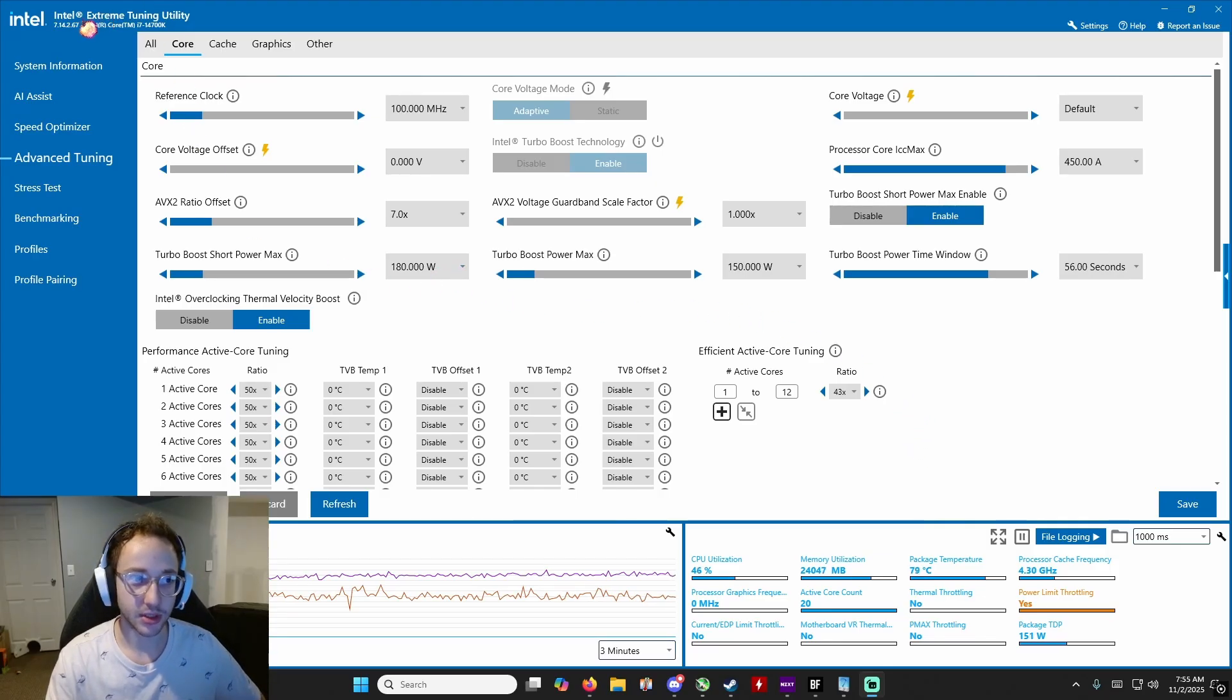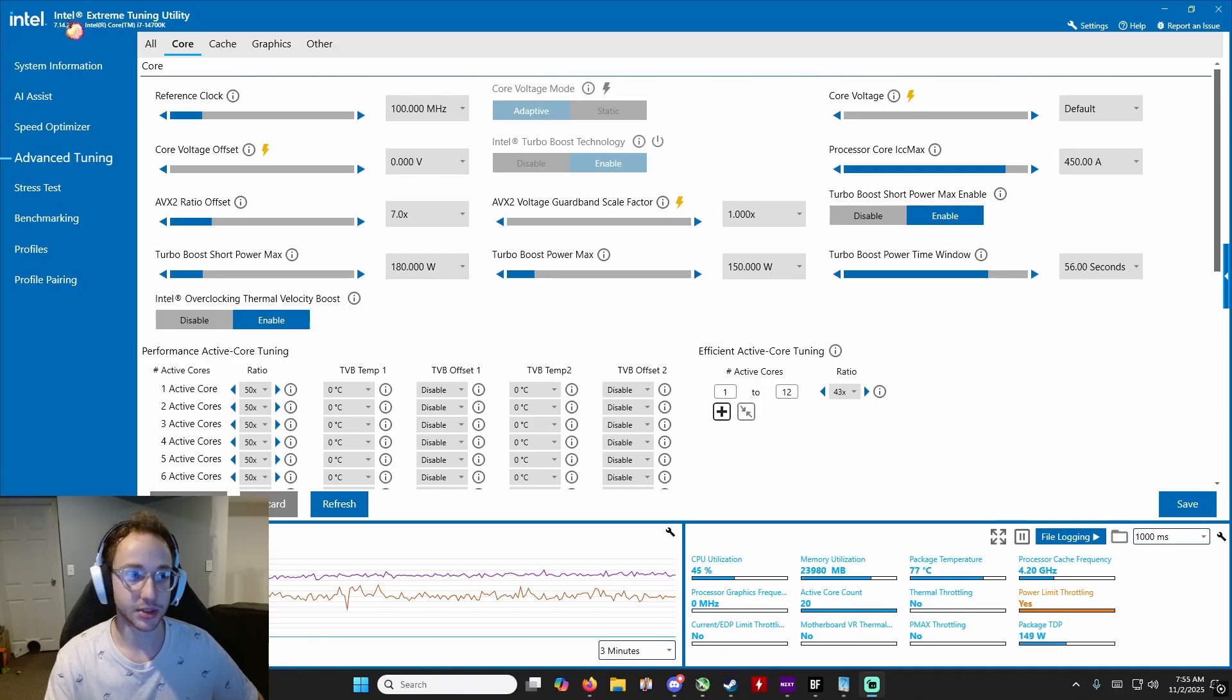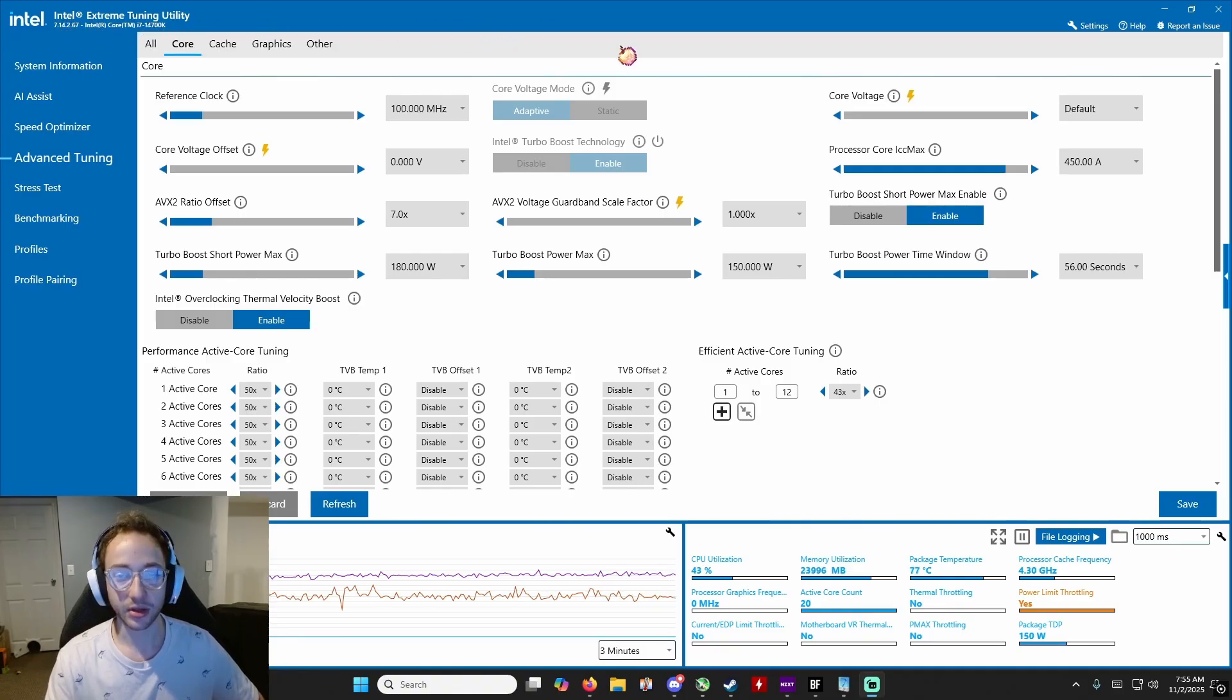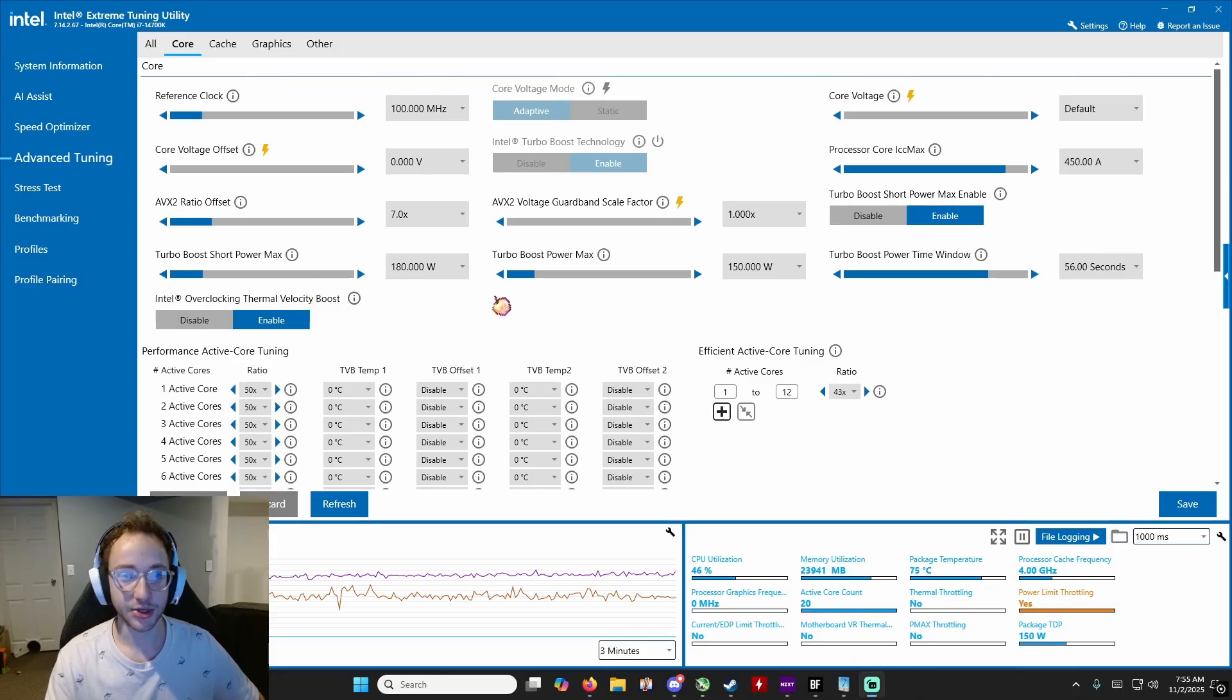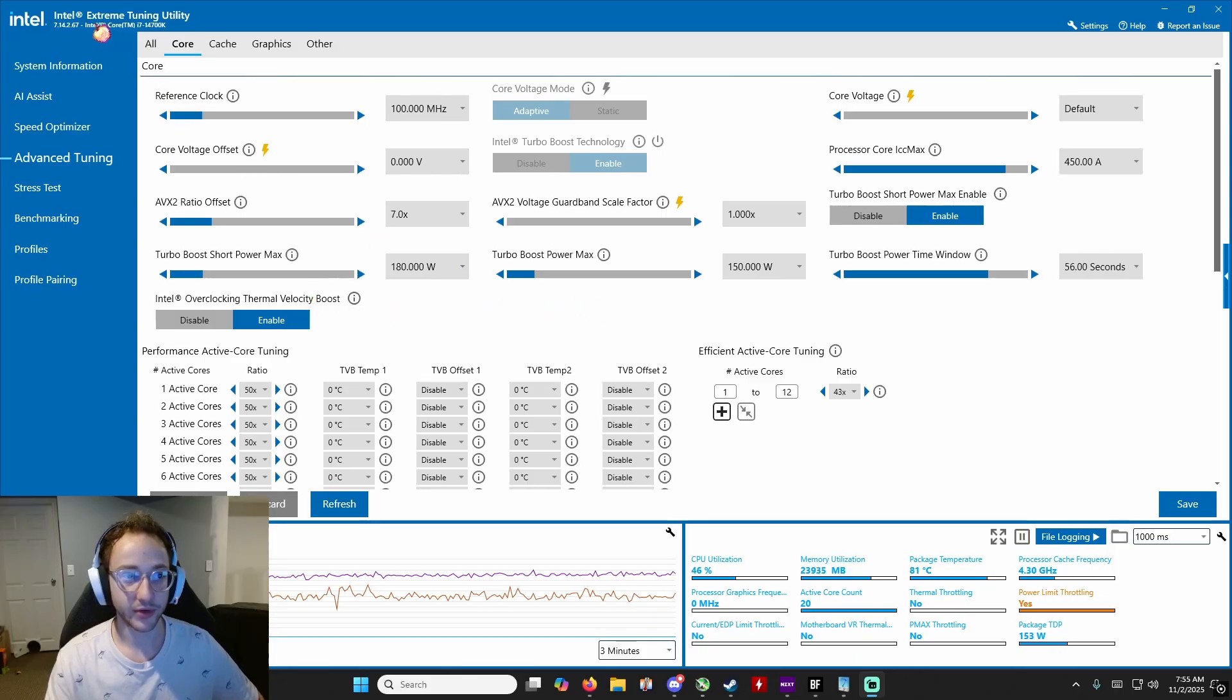So what you're going to want to do here is download this. I'll put this in the description. It's called Intel Extreme Tuning Utility. This is specifically if you have an Intel CPU. You can also do this in your BIOS if you don't have an Intel CPU, but this is actually done through the desktop.